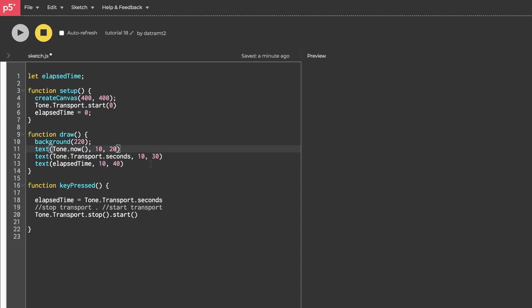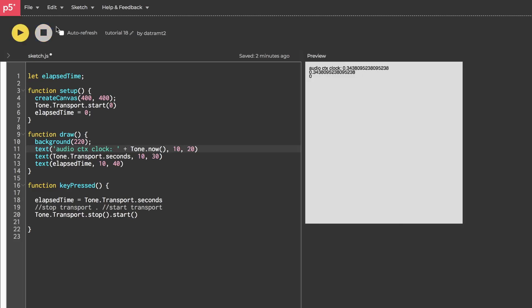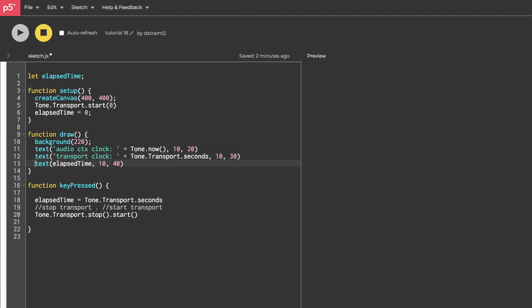So I'm going to add labels, and the way I'm going to do that is by concatenating a string to the front of it. So this one we'll call audio context clock colon space, and we'll hit play and you'll see now we have a label for it. Very good. We'll do the same thing here, only we'll call it the transport clock, boom, and then this one will be elapsed time.